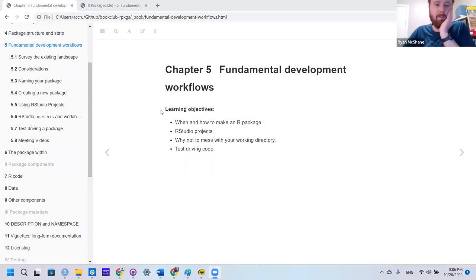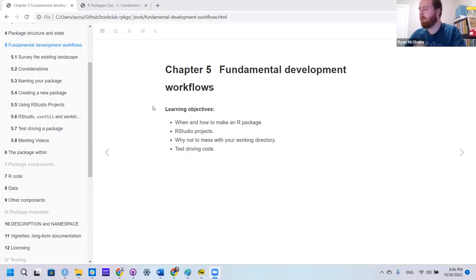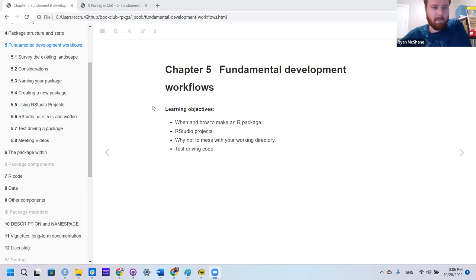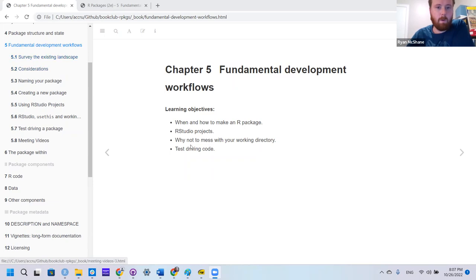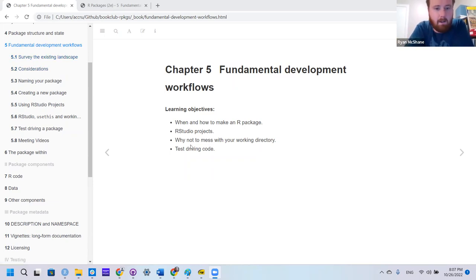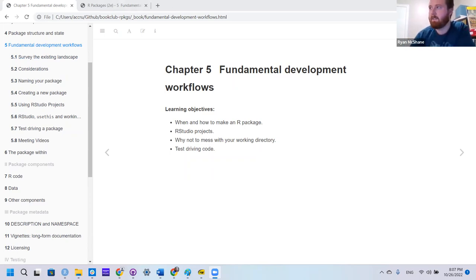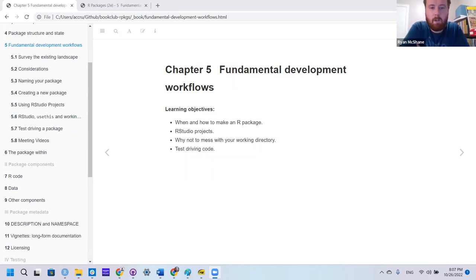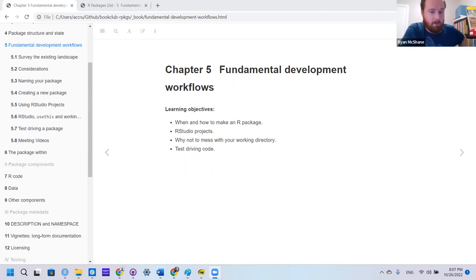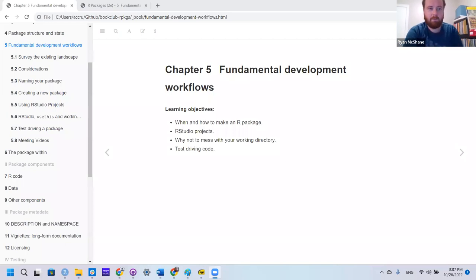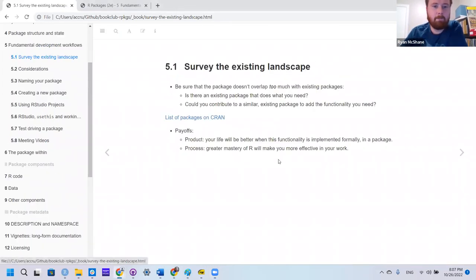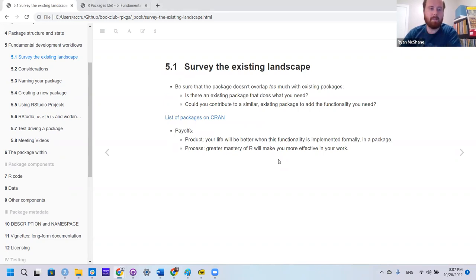So yeah, I had chapter five, which was nothing too crazy. There are four things that this talked about, which was when and how to make an R package, kind of like the why. Why are you doing this?